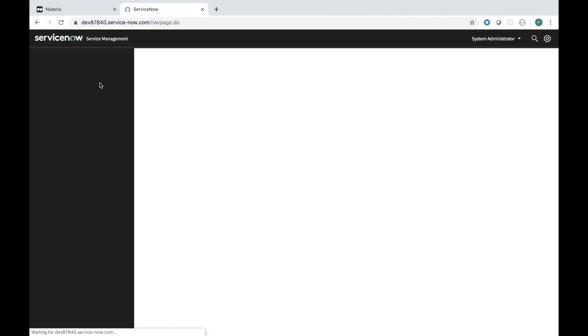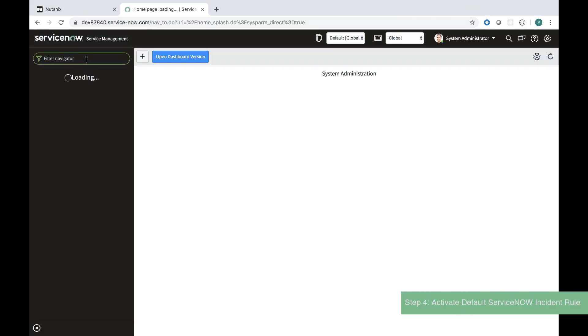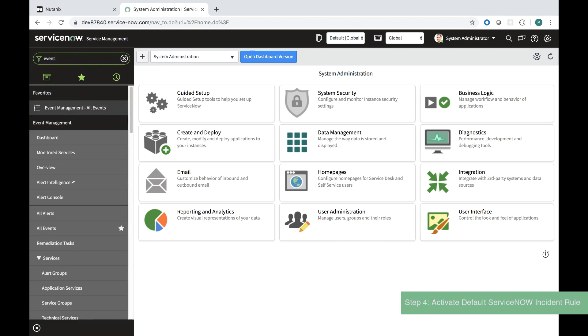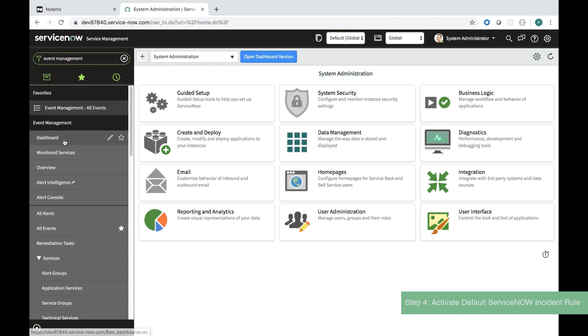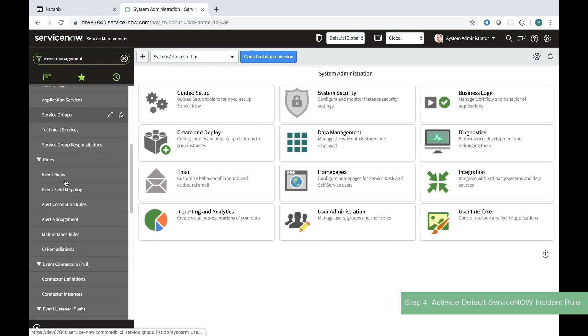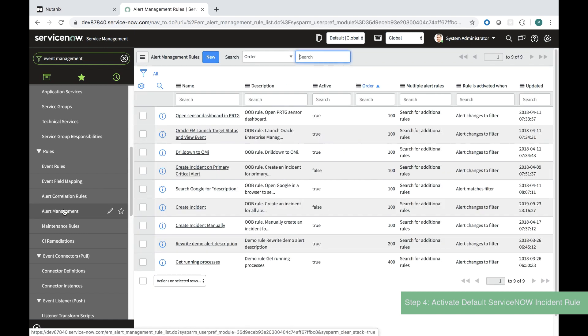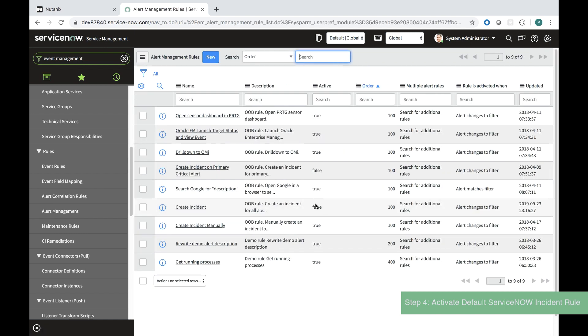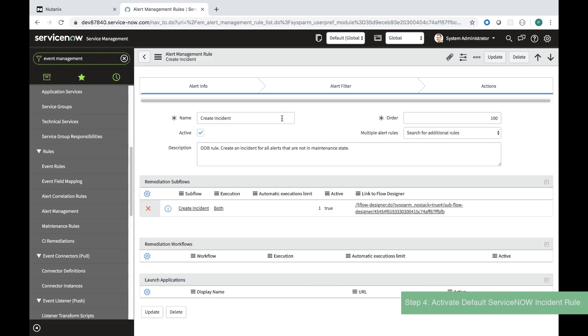The fourth step is to activate the default incident rule. If I navigate to event management and navigate down to alert management I can locate the create incident rule and where it says false I can mark it as true and I can click the green check box to accept it.